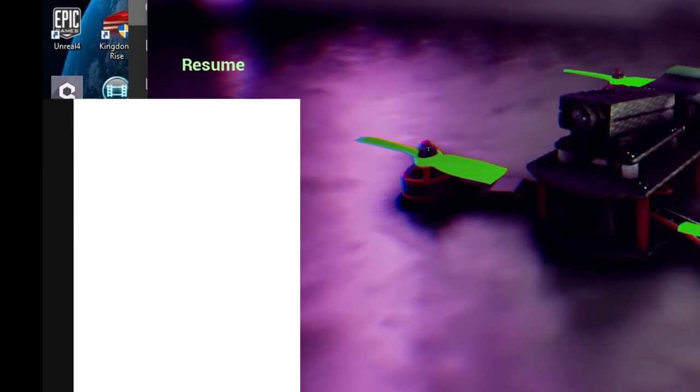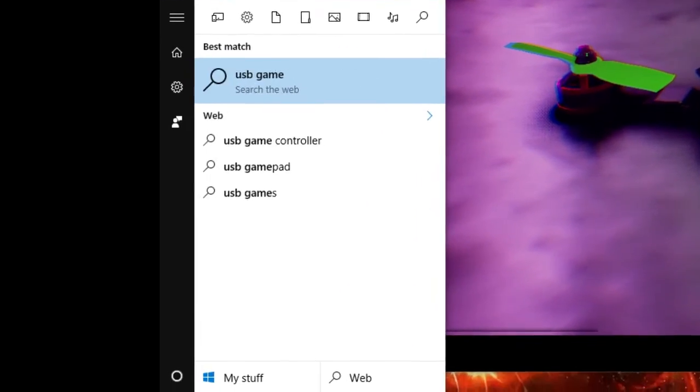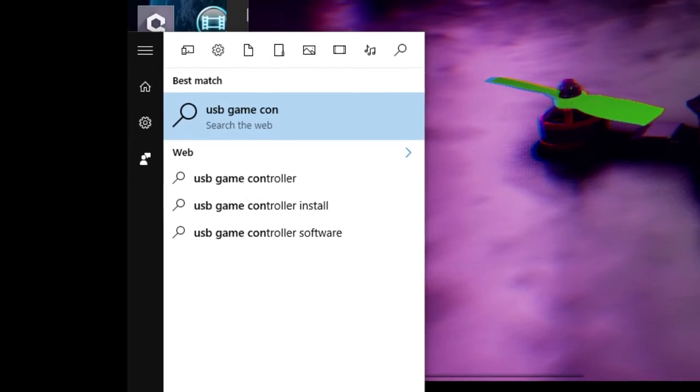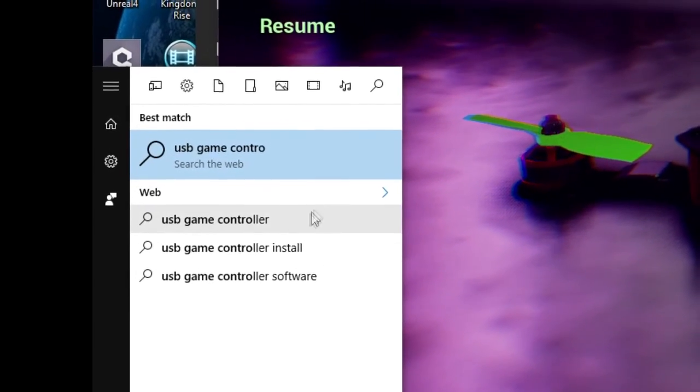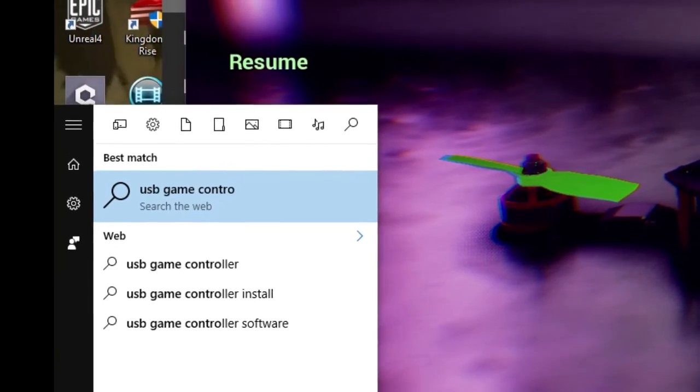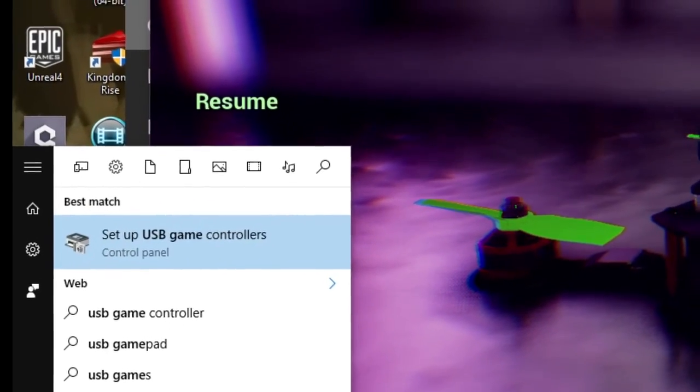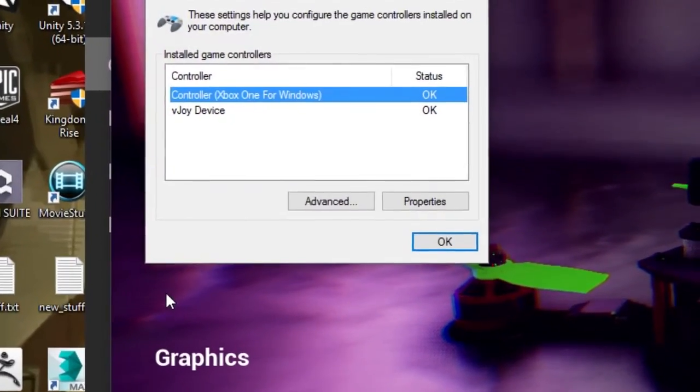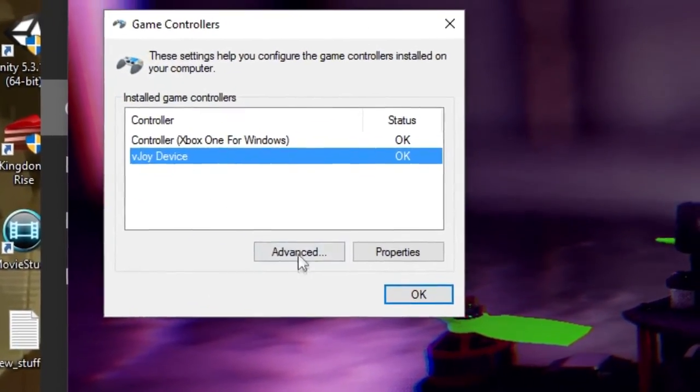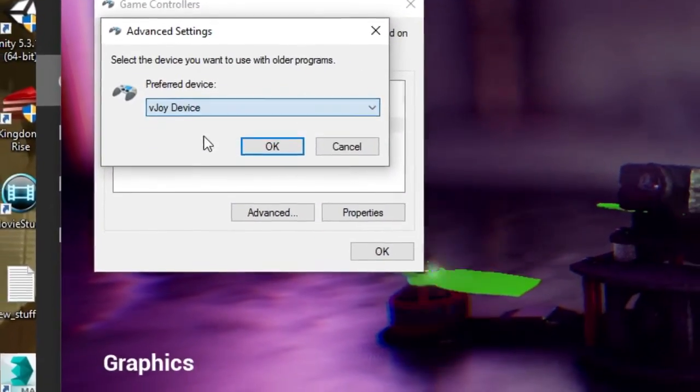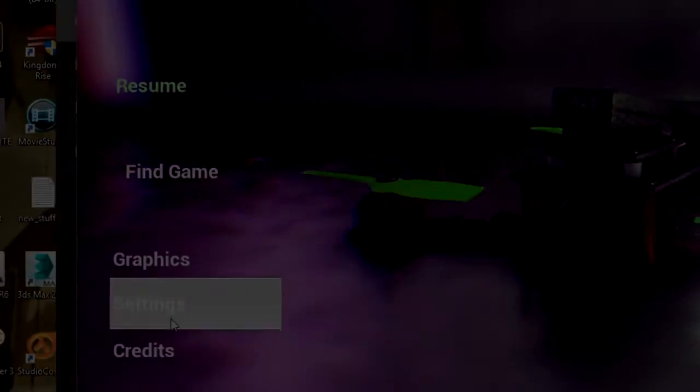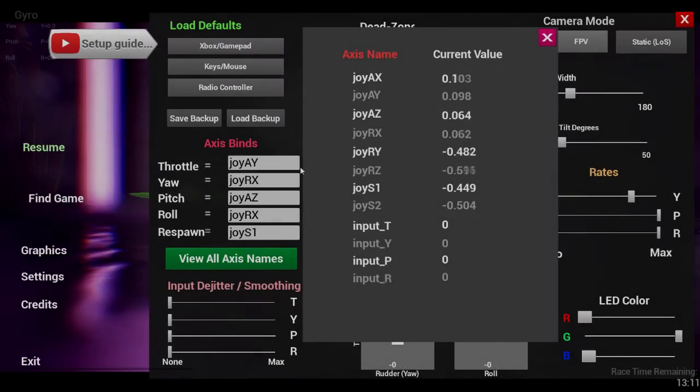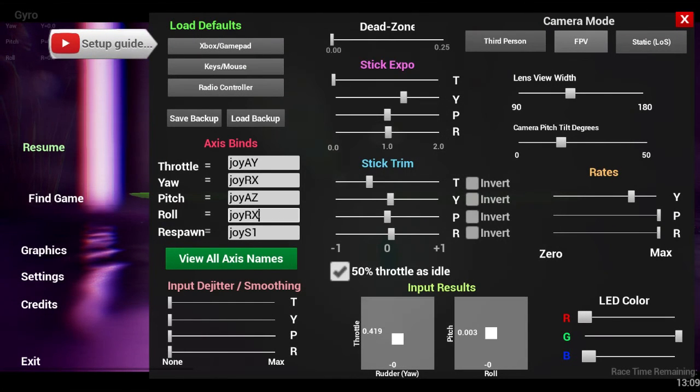One last thing you'll need to do to give this the best chance of working is check out your USB game controller configurations in Windows and make sure that the virtual joystick vJoy, which we just talked about, is set up as your preferred controller or preferred device here by clicking on advanced and choosing it from the drop down box. Then you want to launch the game after that, not before, so that the game can start with that as the input.